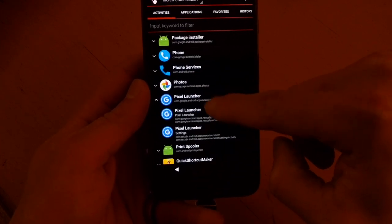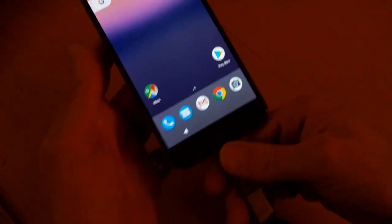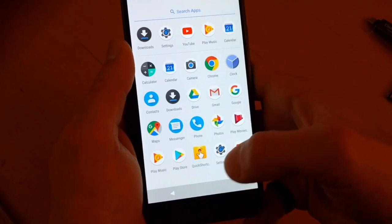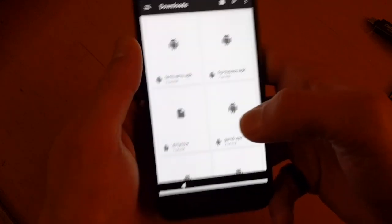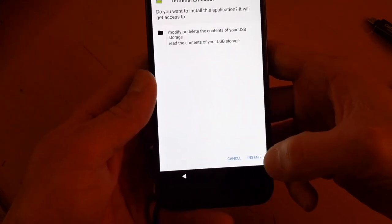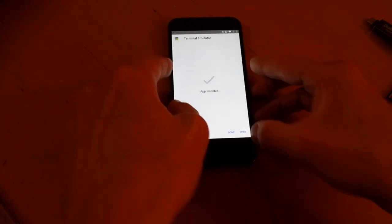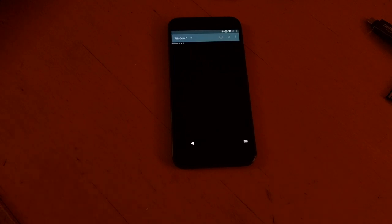Quick Shortcut isn't really needed, but it lets you access the Pixel Launcher so you can get to the home screen and not have to worry about getting spit back out in setup. Now go into downloads and install Terminal Emulator.